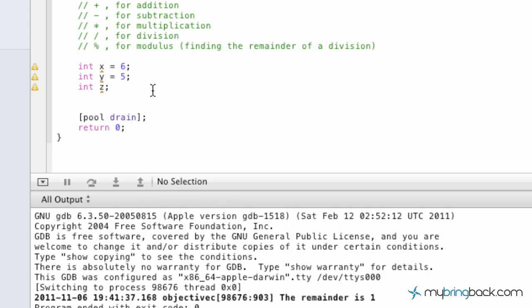Hey guys, welcome back to your Objective-C tutorials. Going through today the modulus, as we went through in the previous tutorial some of the basic standard operators: addition, subtraction, multiplication, division.